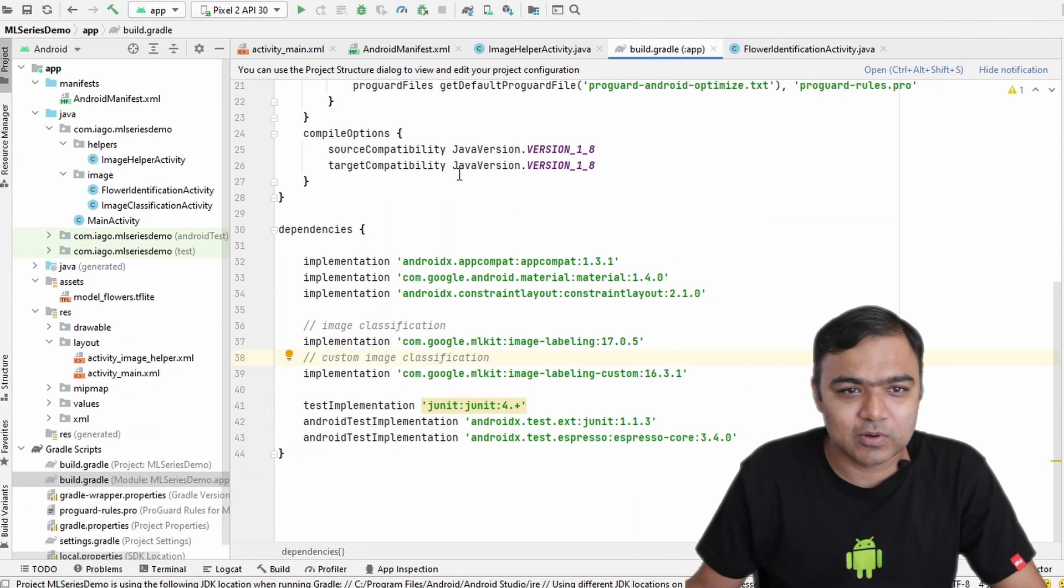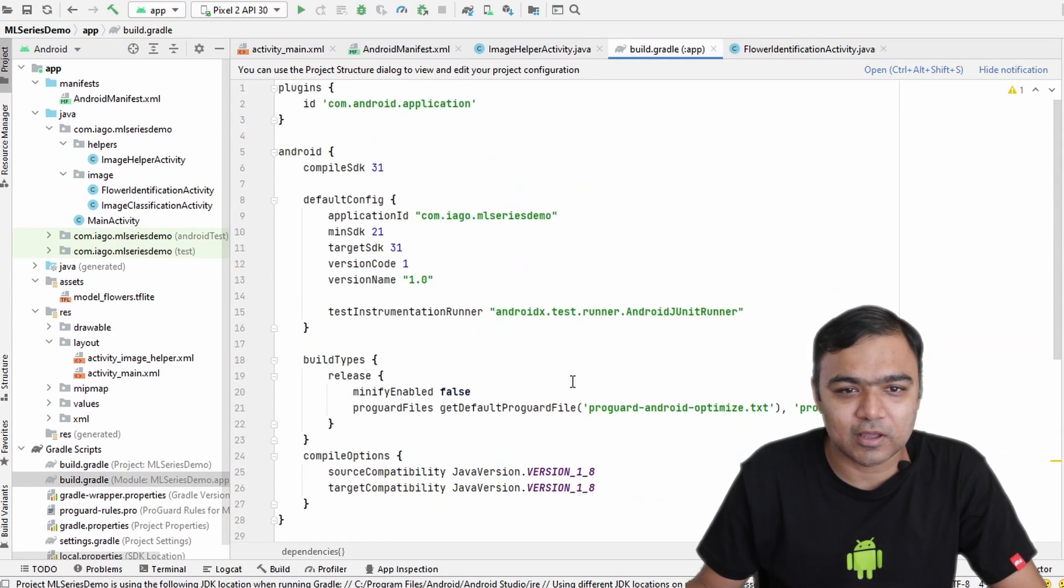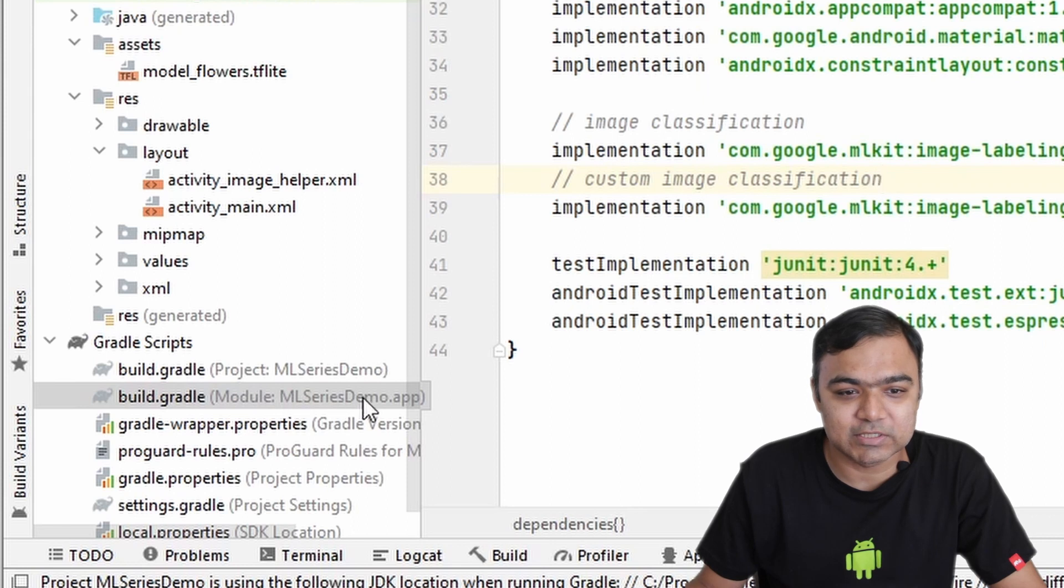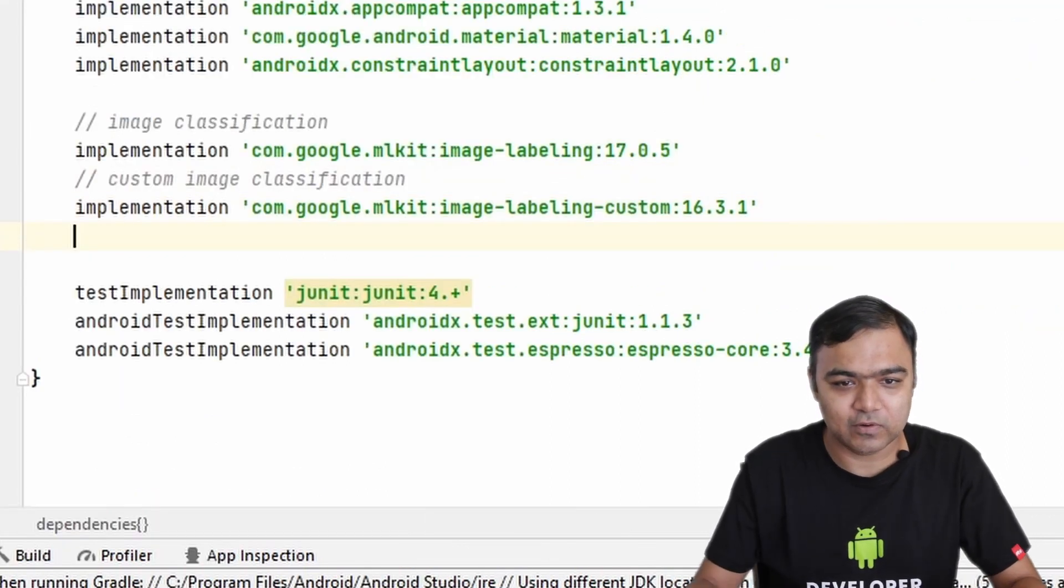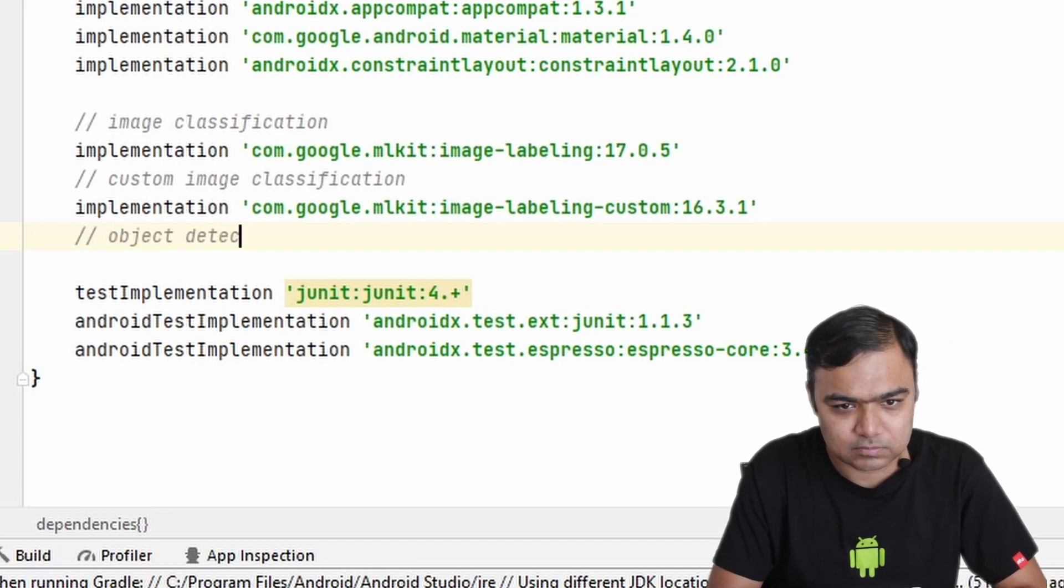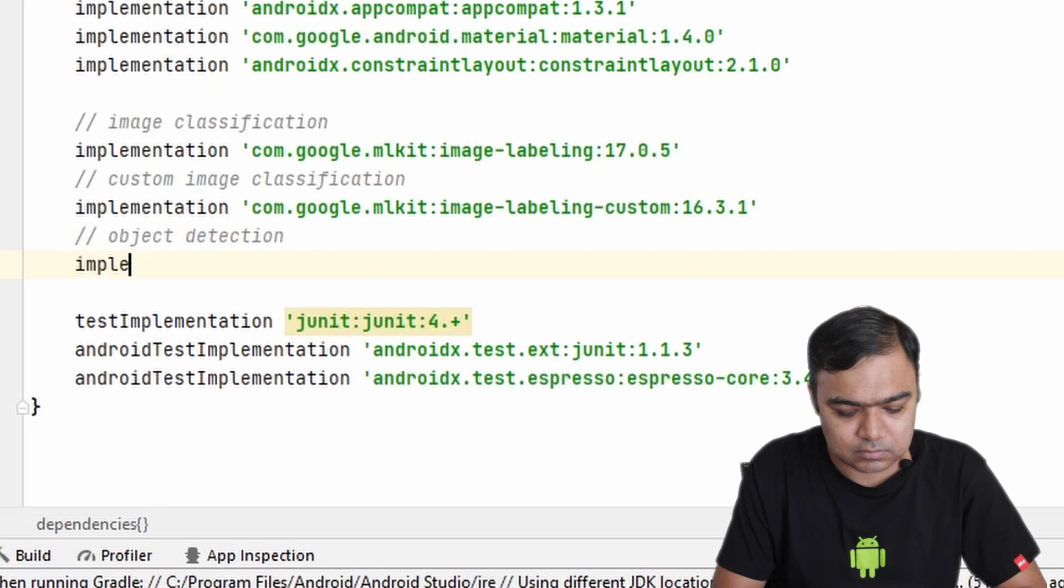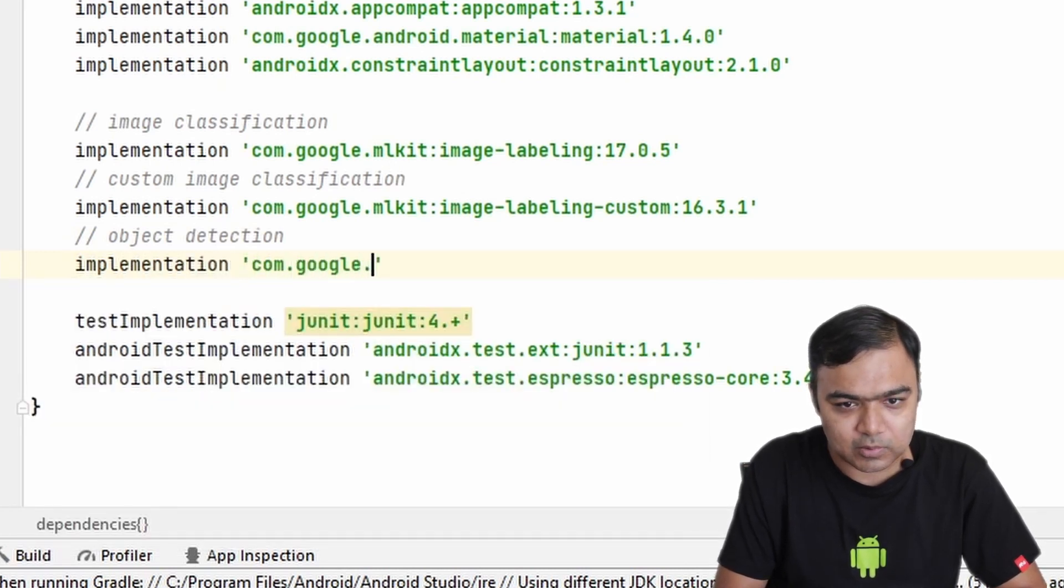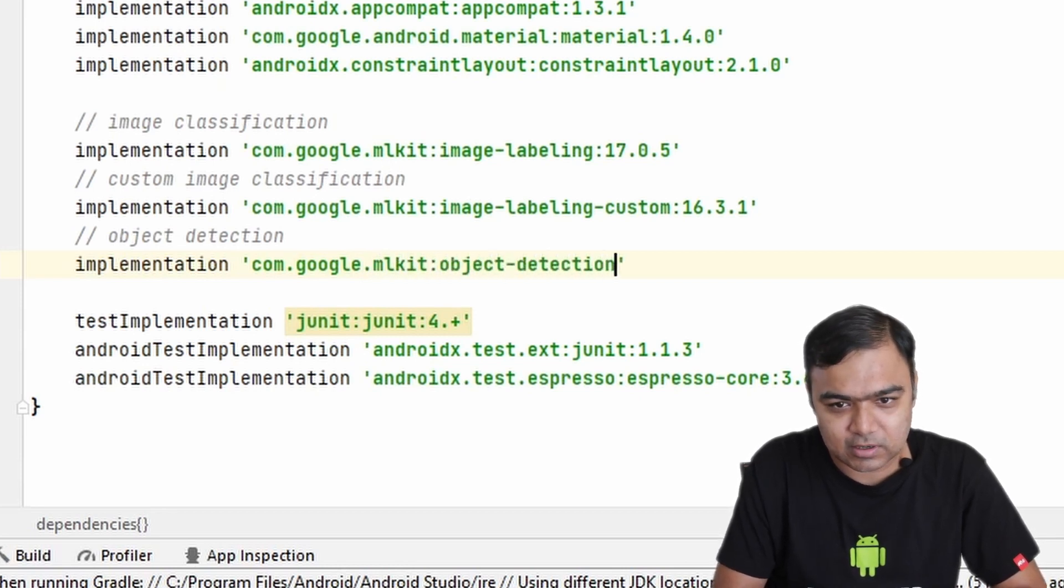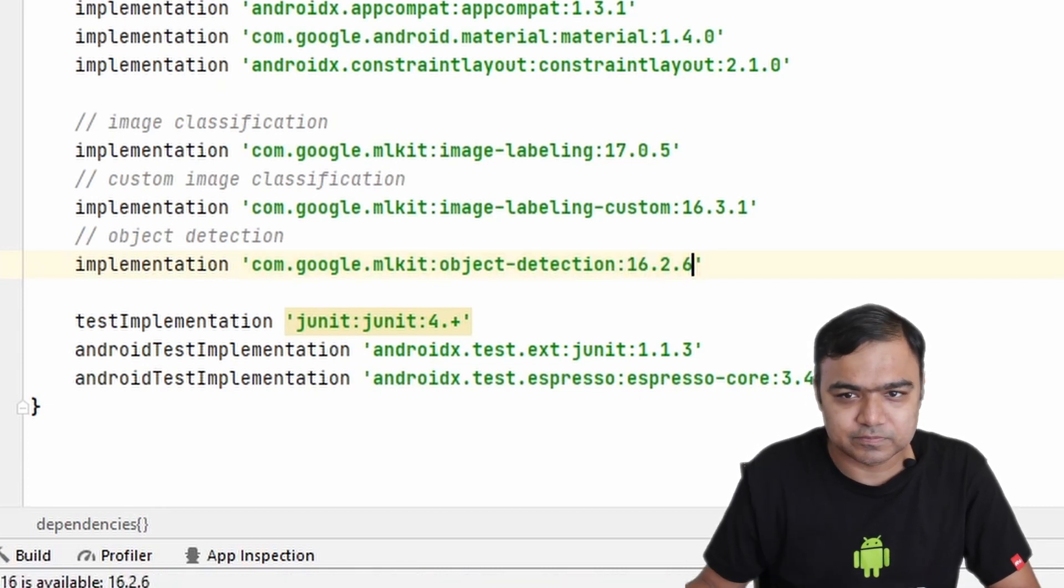Let's go back to our ML series demo project and go to build.gradle, the one which says module ml_series_demo.app, and let's add the library for object detection. So implementation com.google.mlkit, this will be object-detection, and the version is 16.2.6.